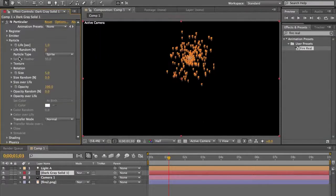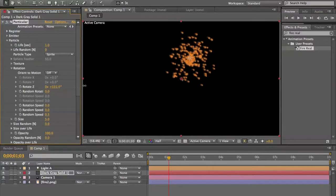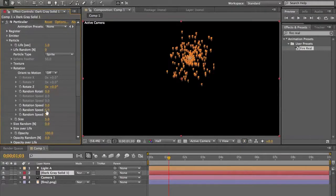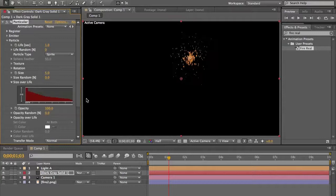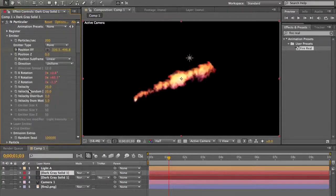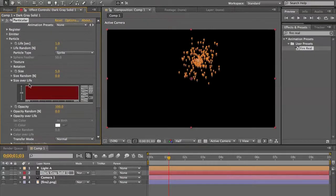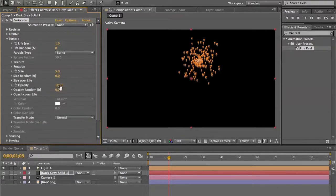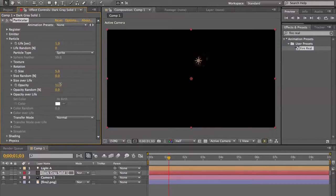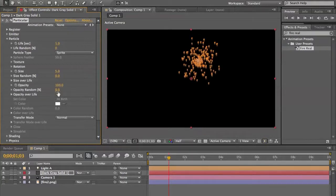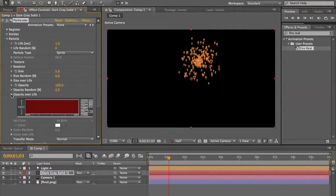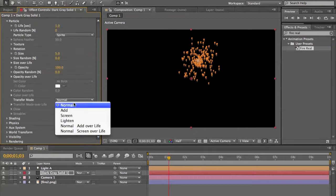Following the particle settings: size, size randomness, and rotation — which only applies when operating with a light — random rotation, rotation speed on X, Y, and Z. Size Over Life controls the particle size over its lifetime. Opacity is the opacity of the particles or the layer, opacity randomness, and Opacity Over Life works the same as Size Over Life but for opacity, set to Add.